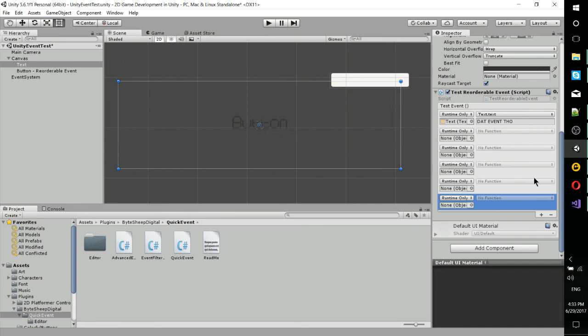But with Unity events above a regular event, you don't have to access the code because you have this inspector element on top of what events already do.